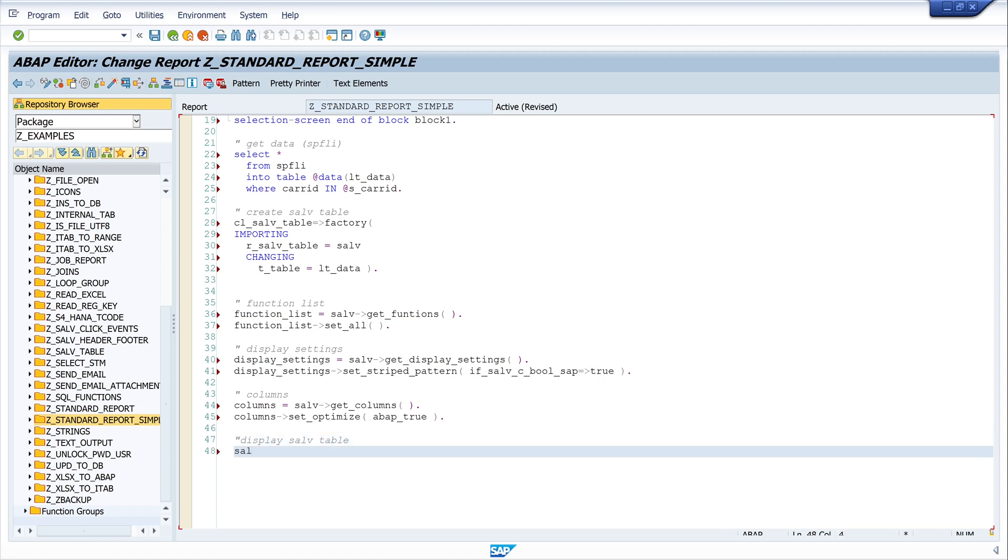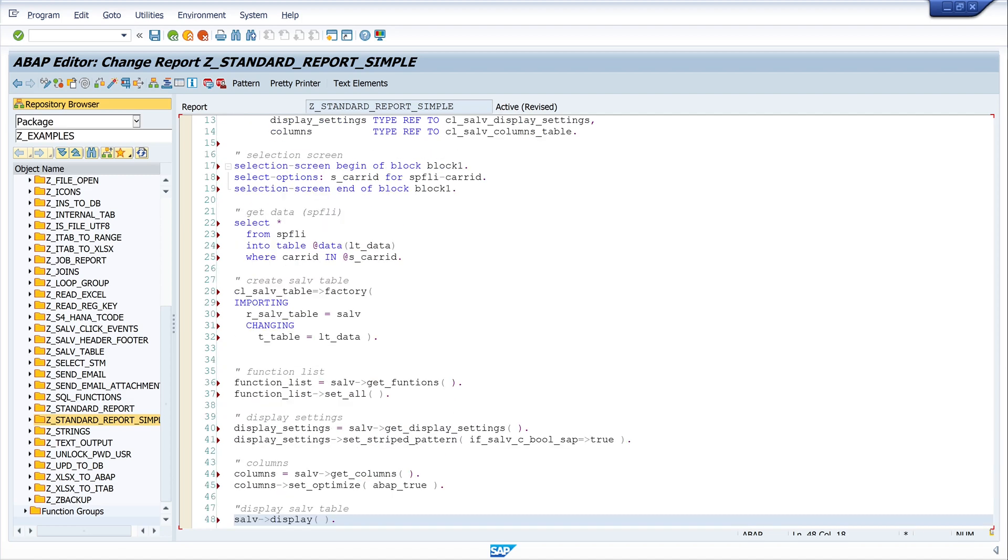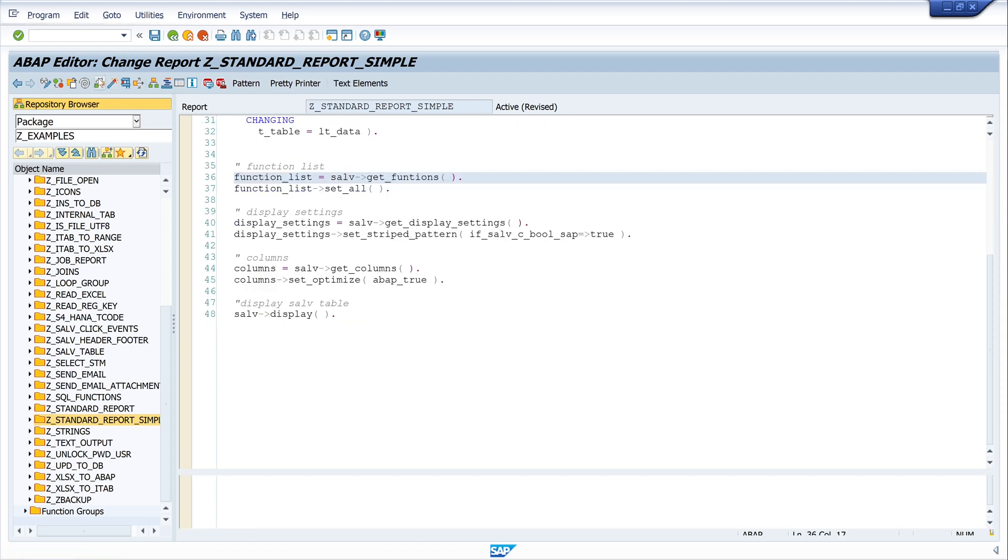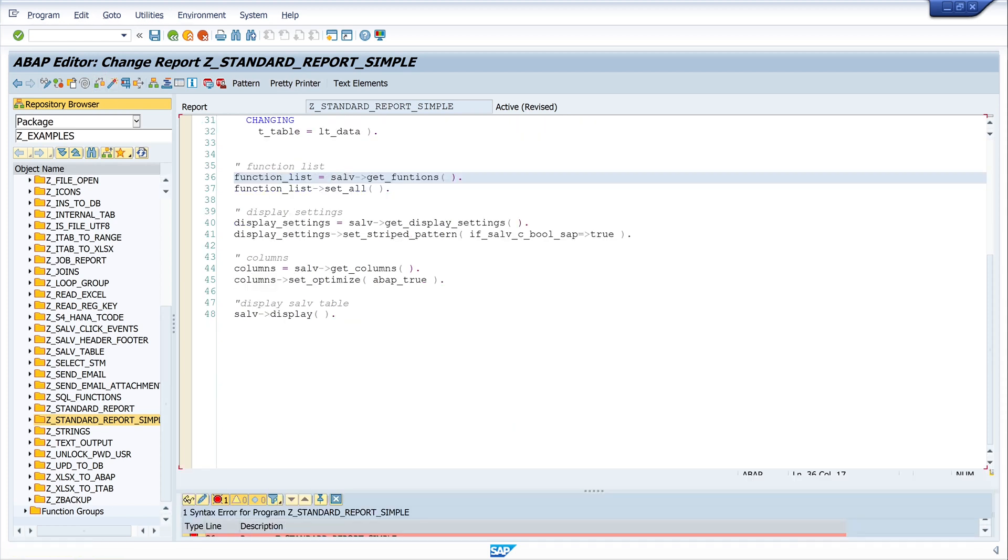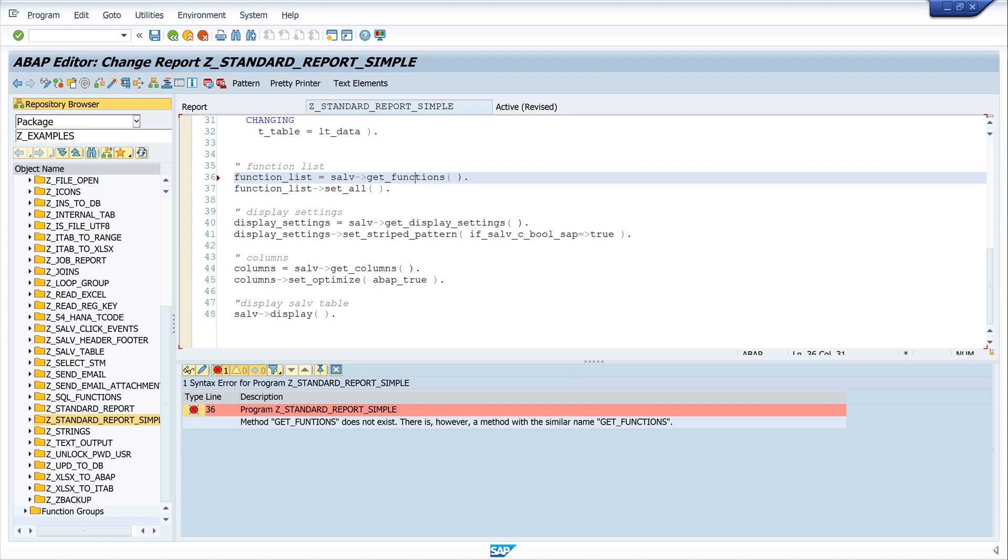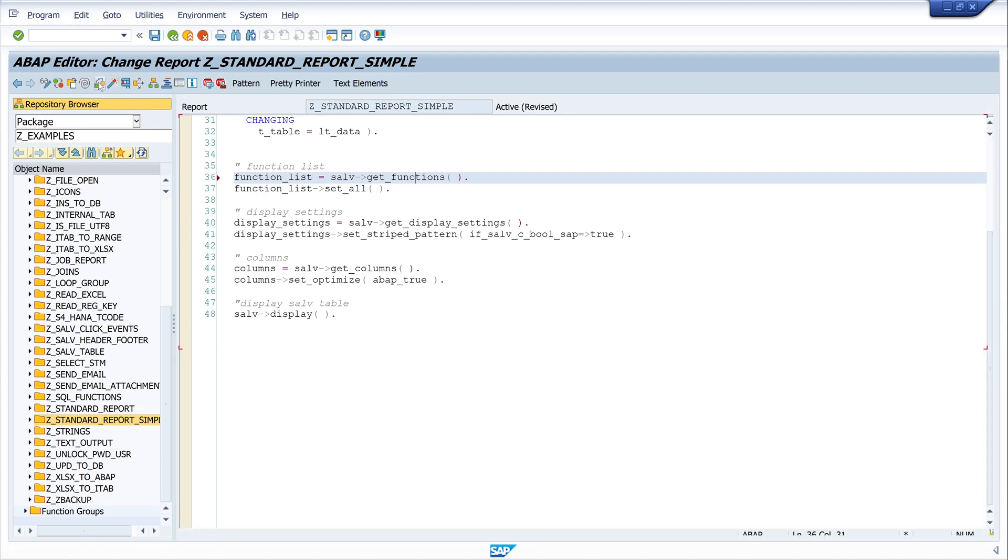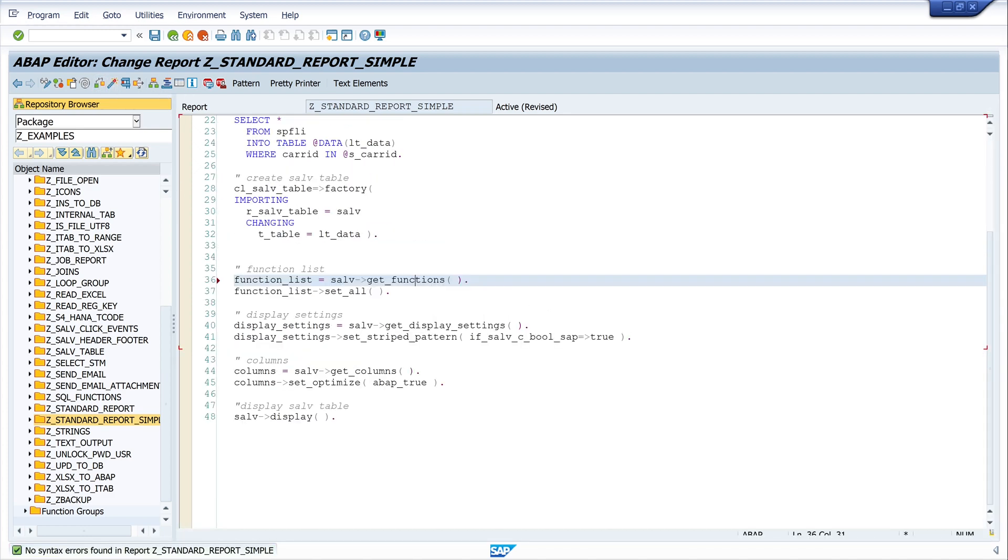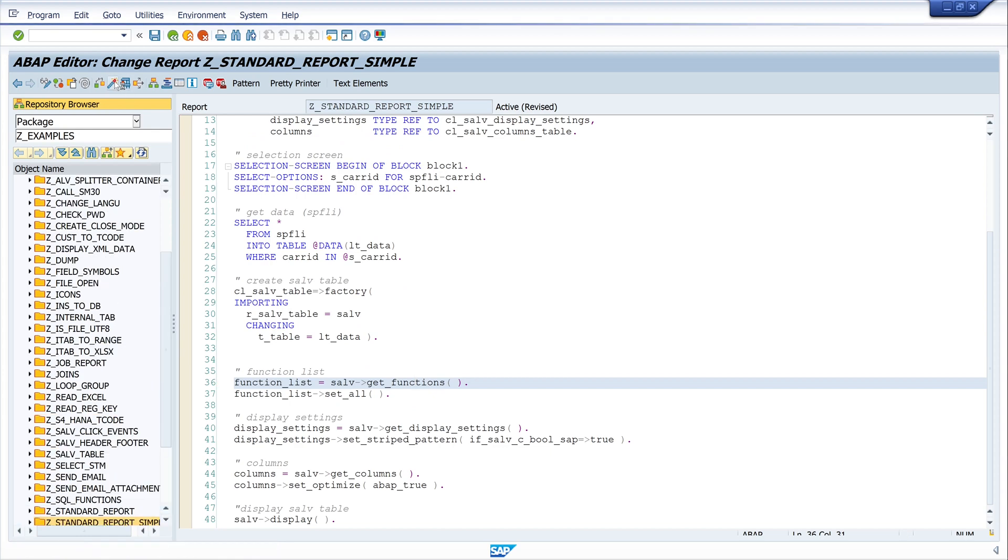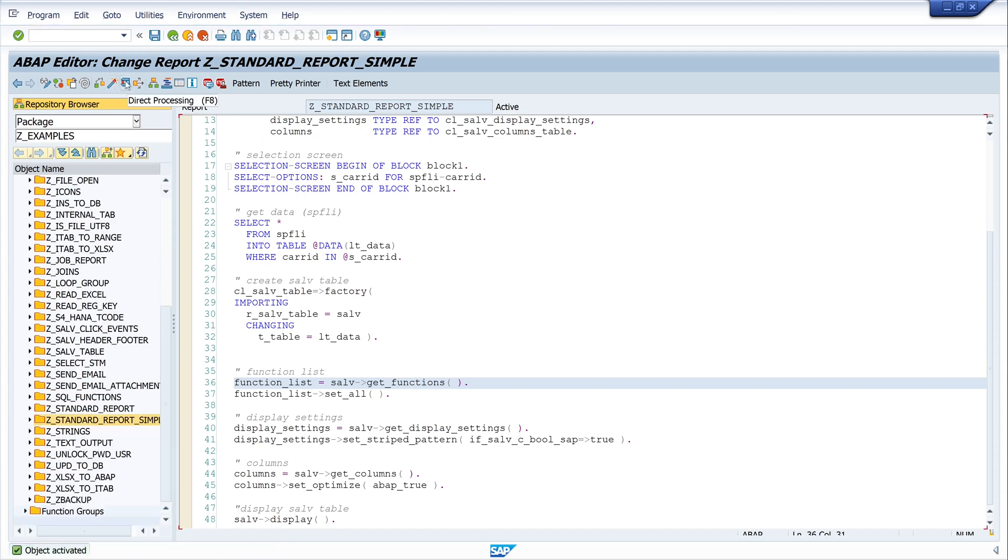And last, we call the display method to display the SALV table in the GUI. Okay, so let's pretty print and check the code. Okay, there's an error—get_functions, there is a C missing. So let's check the code again, looks good.